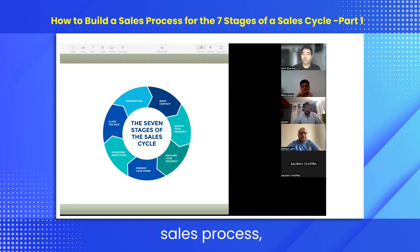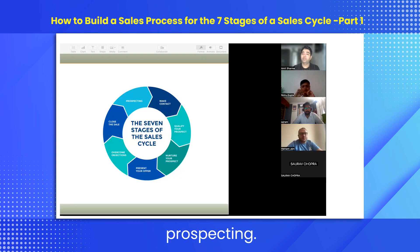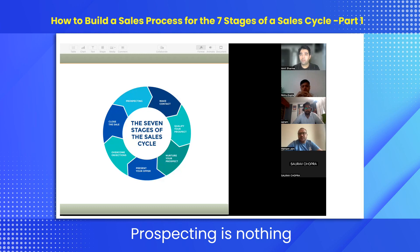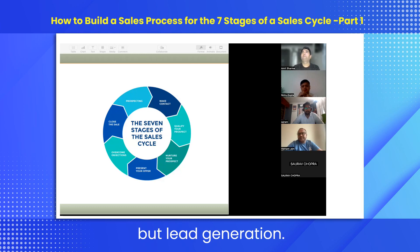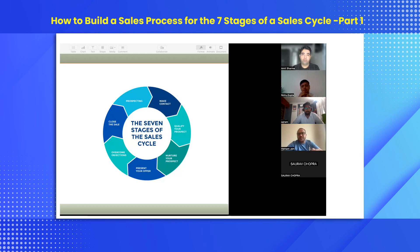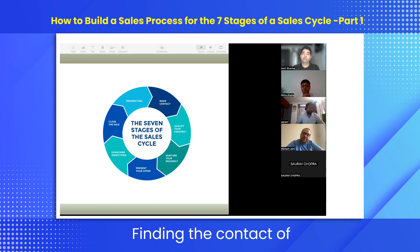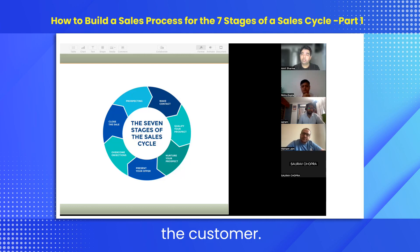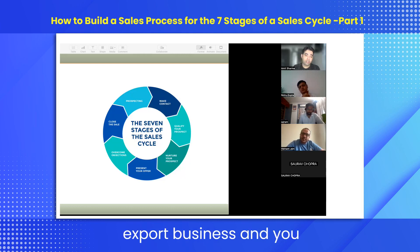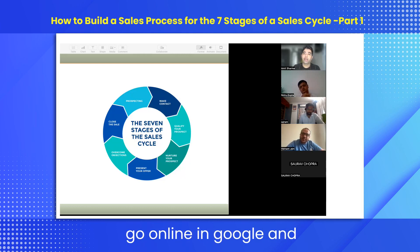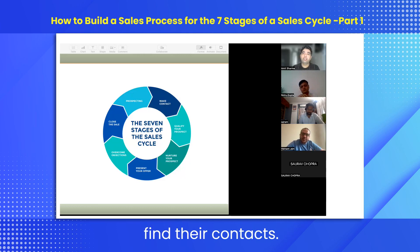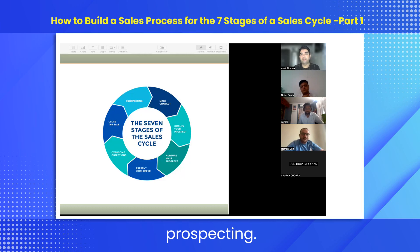The seven stages of a sales process starts from prospecting. Prospecting is nothing but lead generation — finding the contact of the customer. For example, if you're in the export business and you go online, search Google for companies, and find their contacts, that all comes under prospecting.